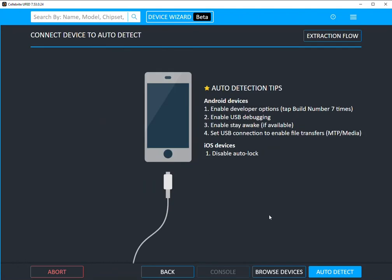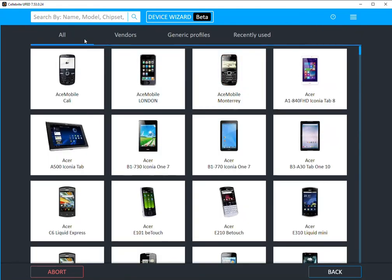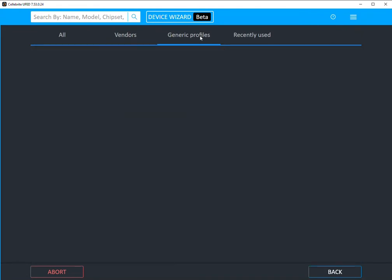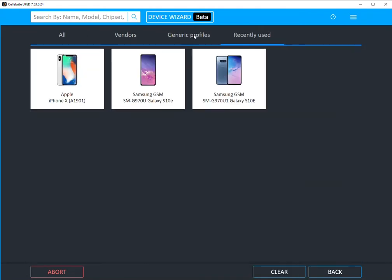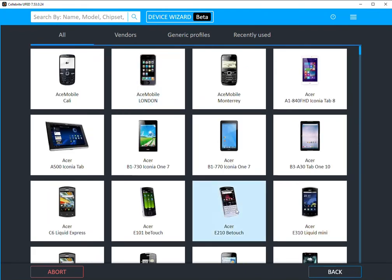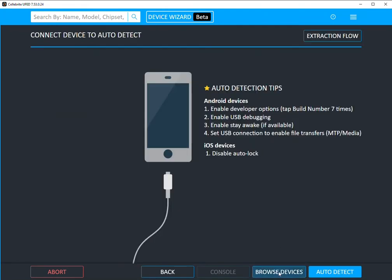In the past, if you wanted to browse devices, you always went to the bottom tab where I'm hovering above and select browse device. Then you would have these different category tabs across the top. Something that we're adding is instead of just going to this spot here, we're implementing this new feature up top.